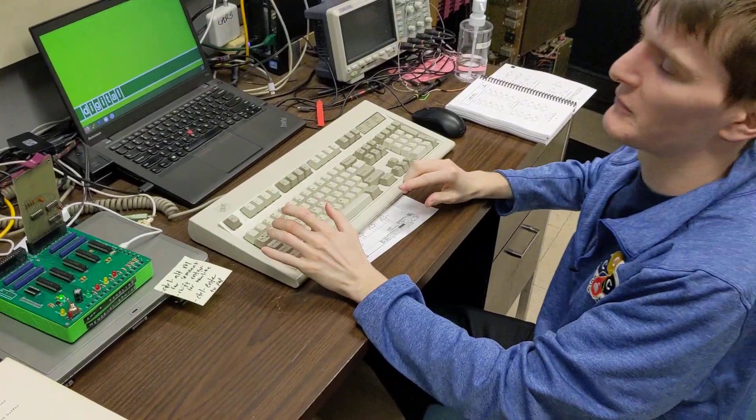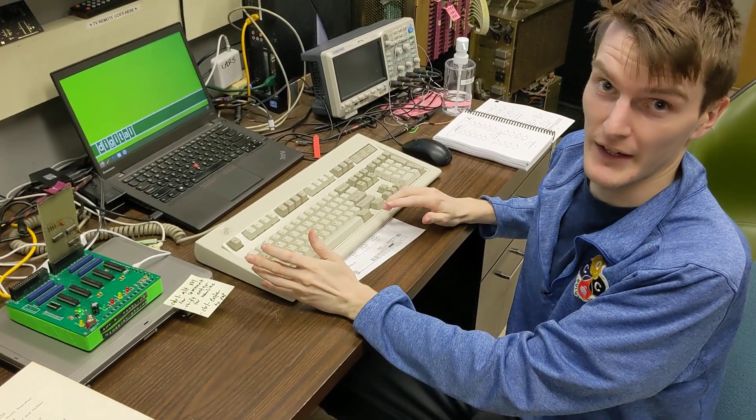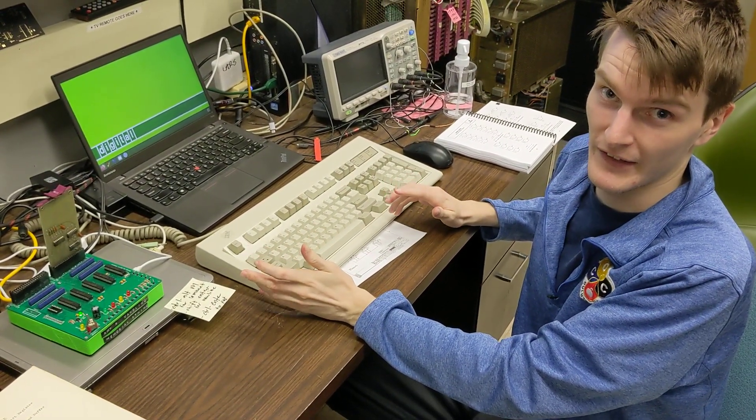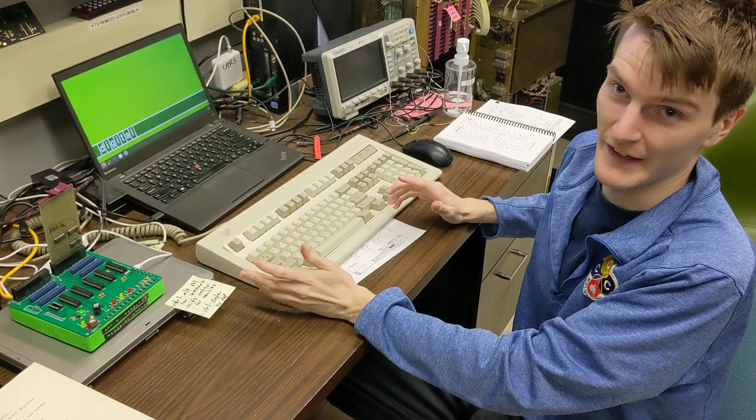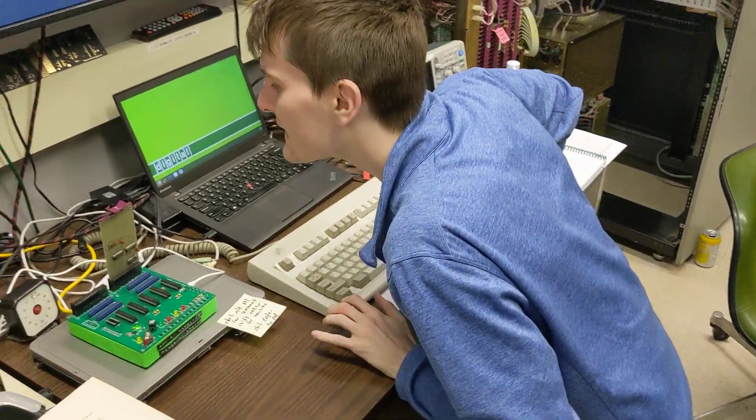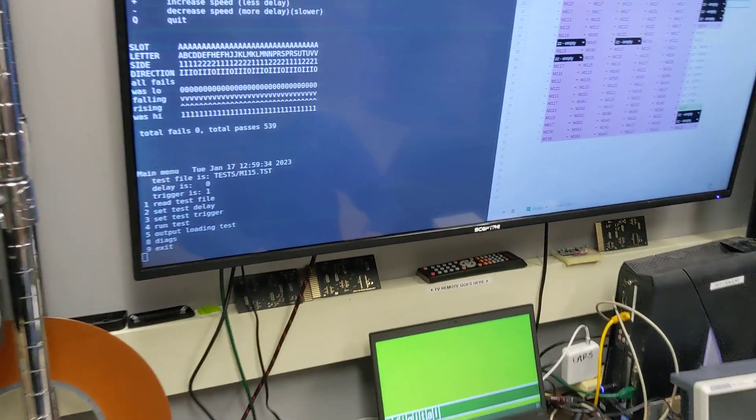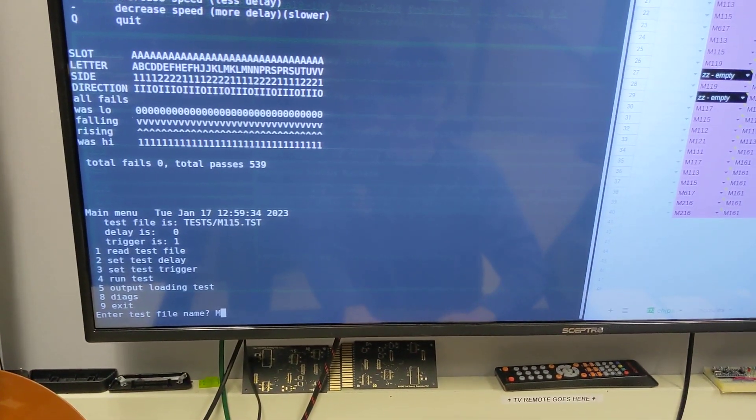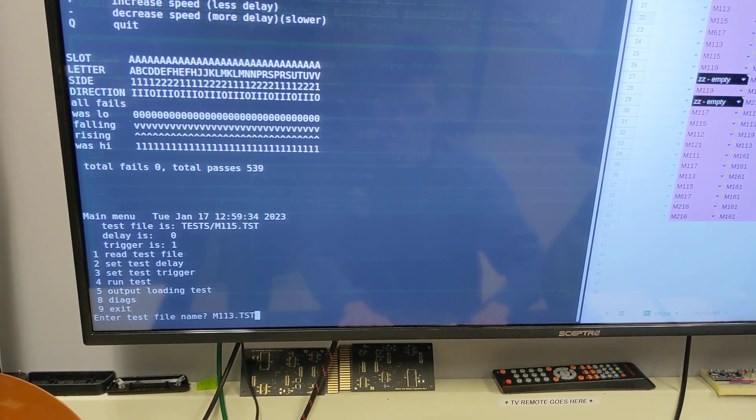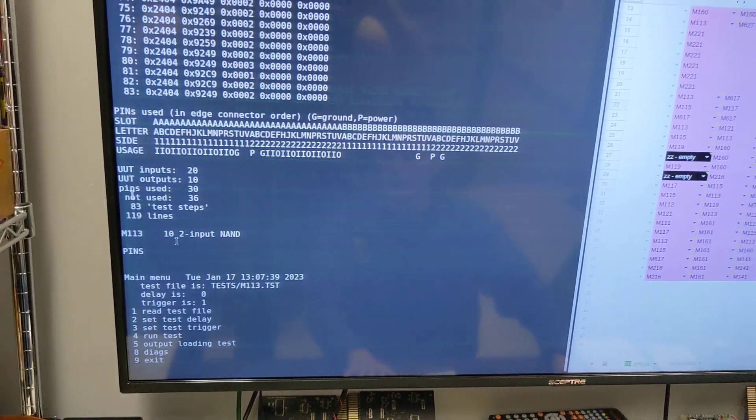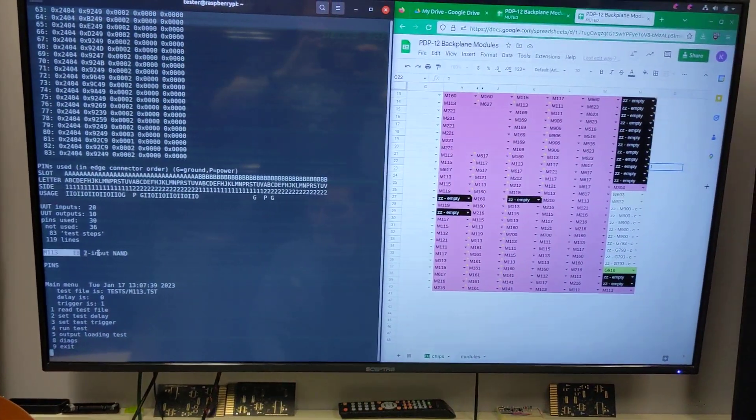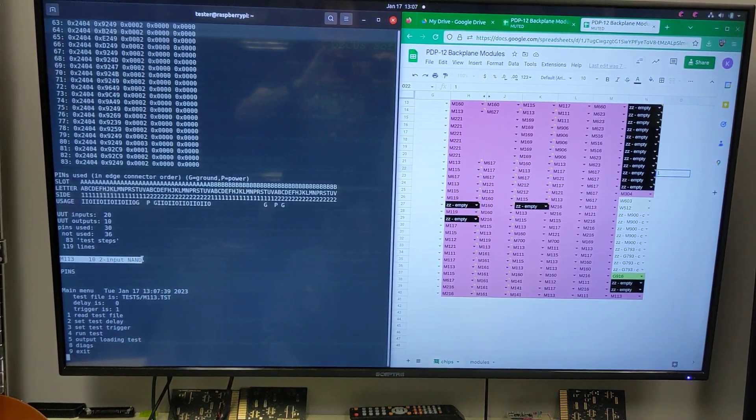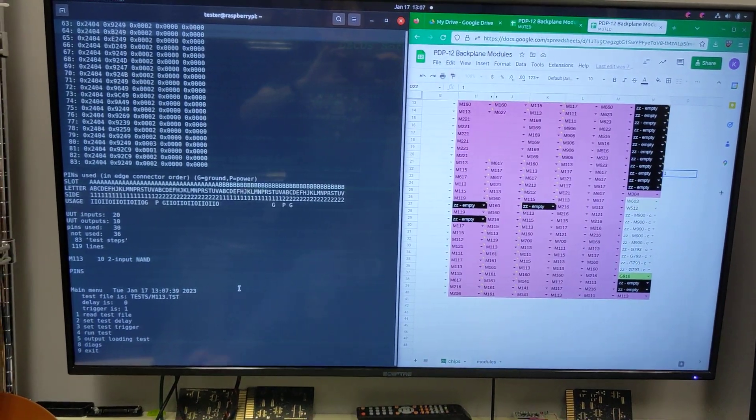Next we need to make sure that we're running the right test, because if we weren't running the right test on the right chip, then it's going to fail. So this is an M113, and I'm going to quickly load this up. It tells us everything we want to know about the card.